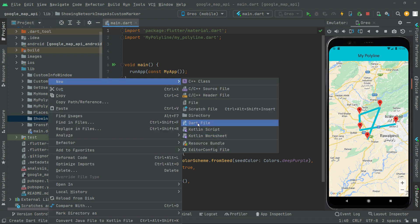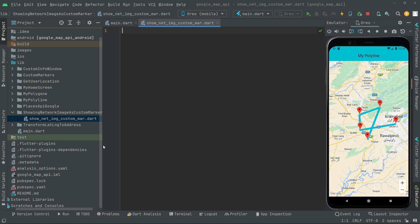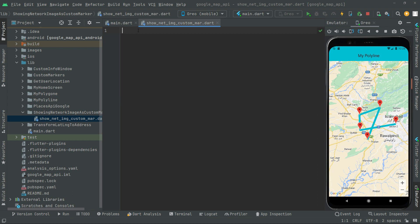Now right-click, create a new file. In here we will say 'show', then we say NAT short name, then we say IMG network image, and then we say custom marker — that's fine. Now press Enter. Right in this directory, what I'll do: we'll have a stateful widget, so write 'st' and there you go with the suggestion.